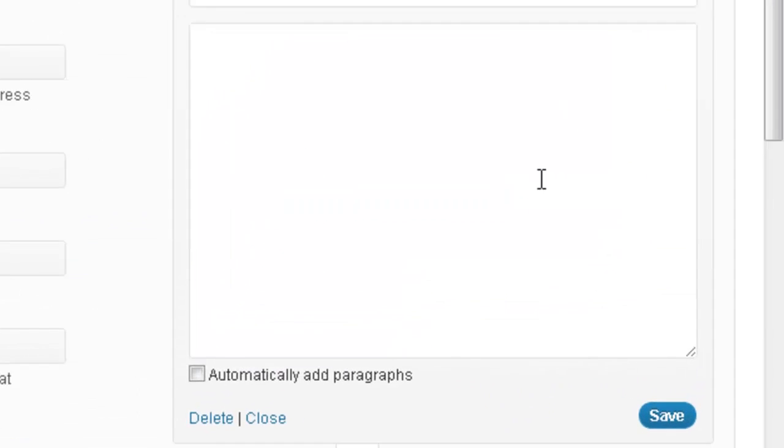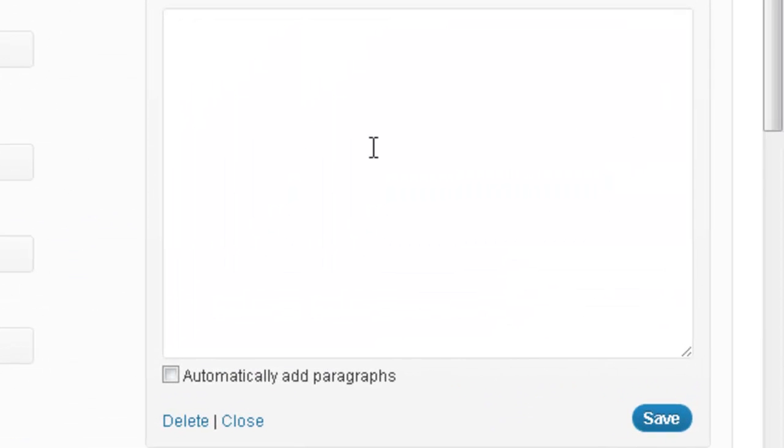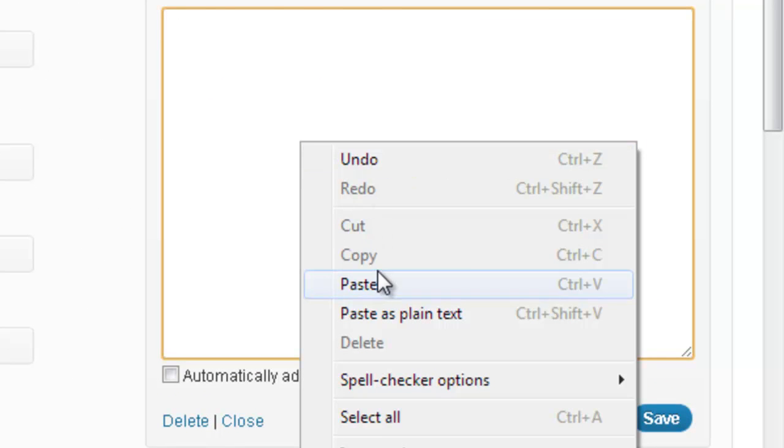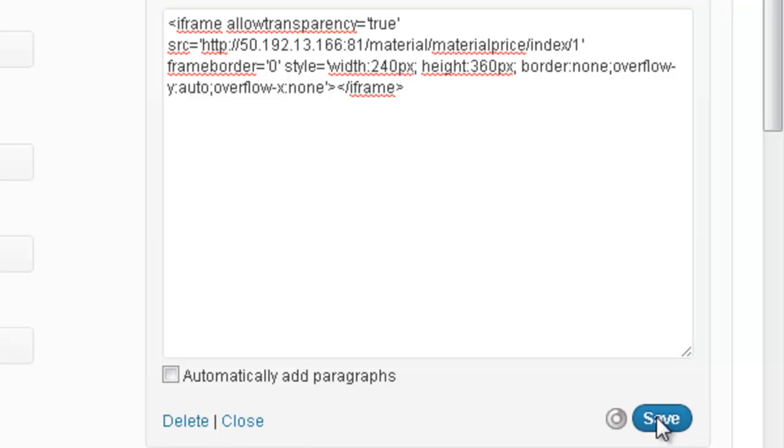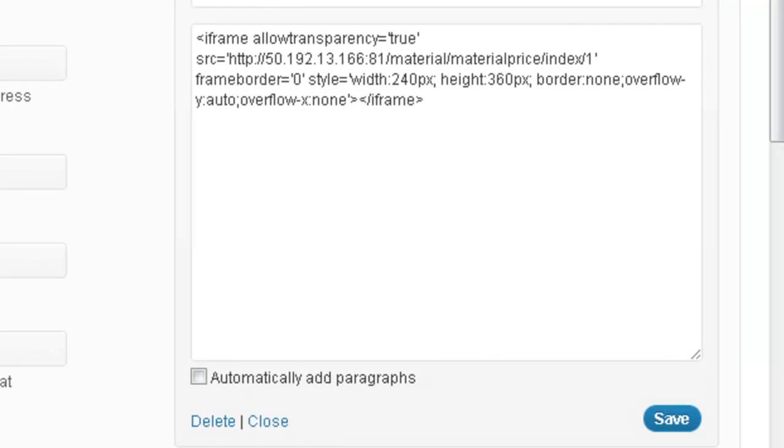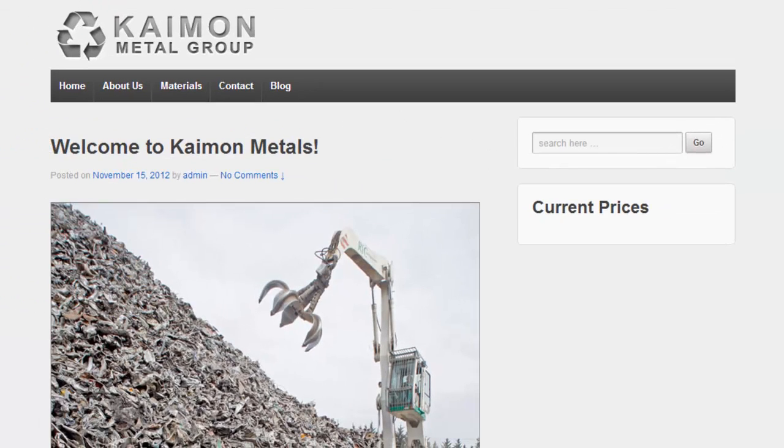Now go to your site's content management system or give this code to your web designer and place it in your site's HTML. When that is done, refresh your page and your pricing widget will be displayed on your site.